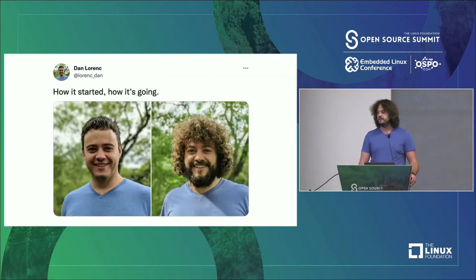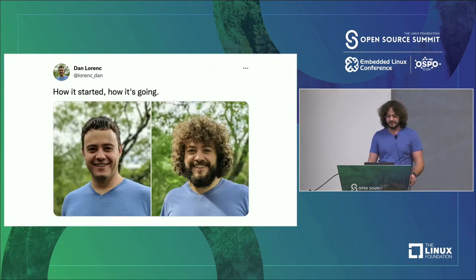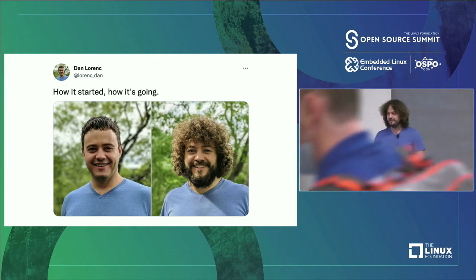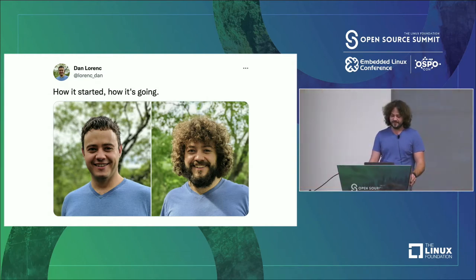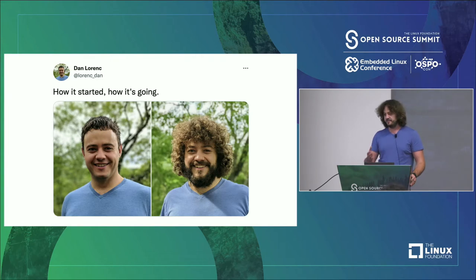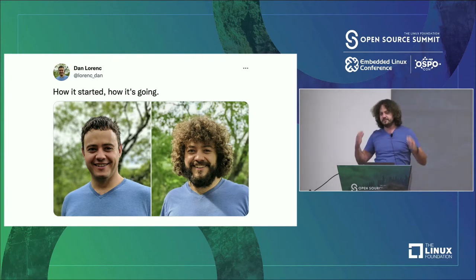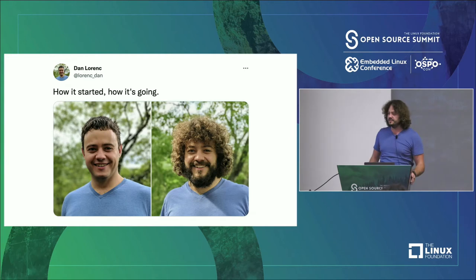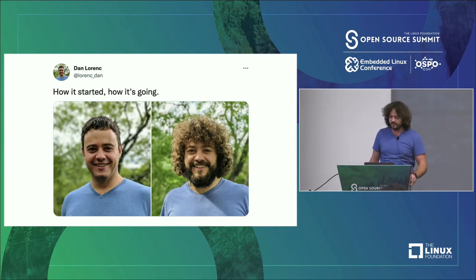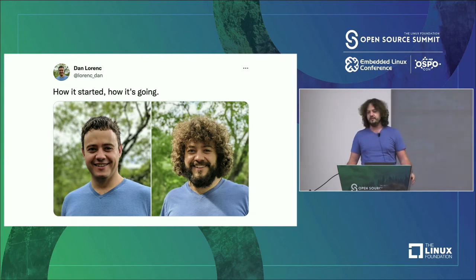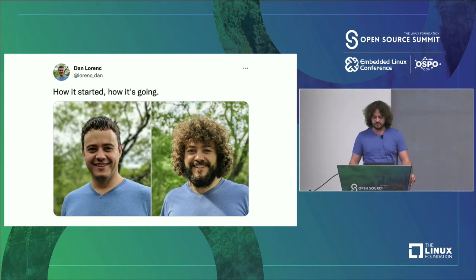If you've seen my bio photo on the internet, this is what I looked like before the pandemic — how it started, how's it going. Even this one's a little old now; my hair kind of collapsed under its own weight and now goes down instead of out. This has been a long year not just in pandemics and hair, but also in supply chain security and supply chain attacks.